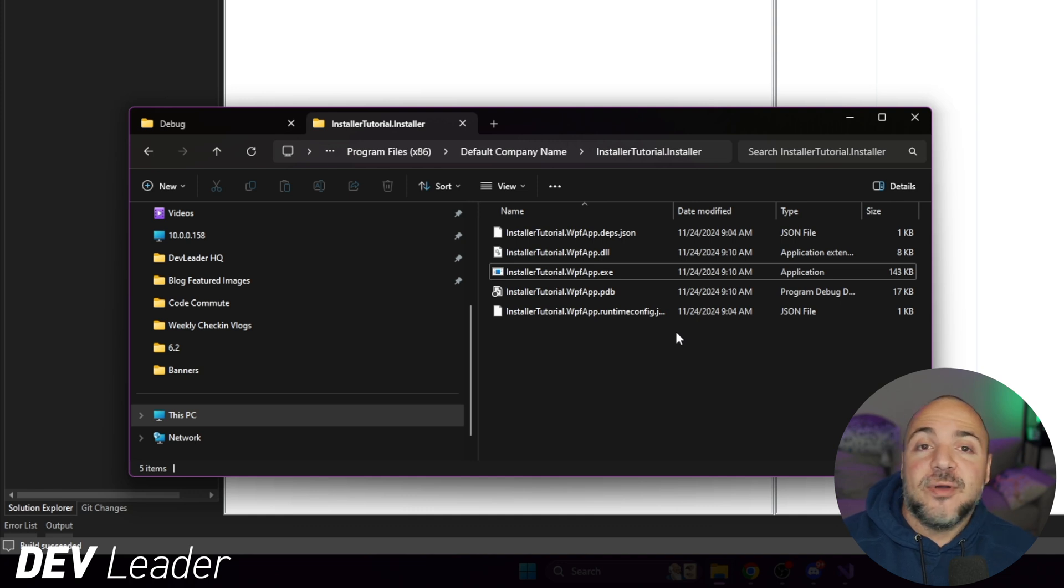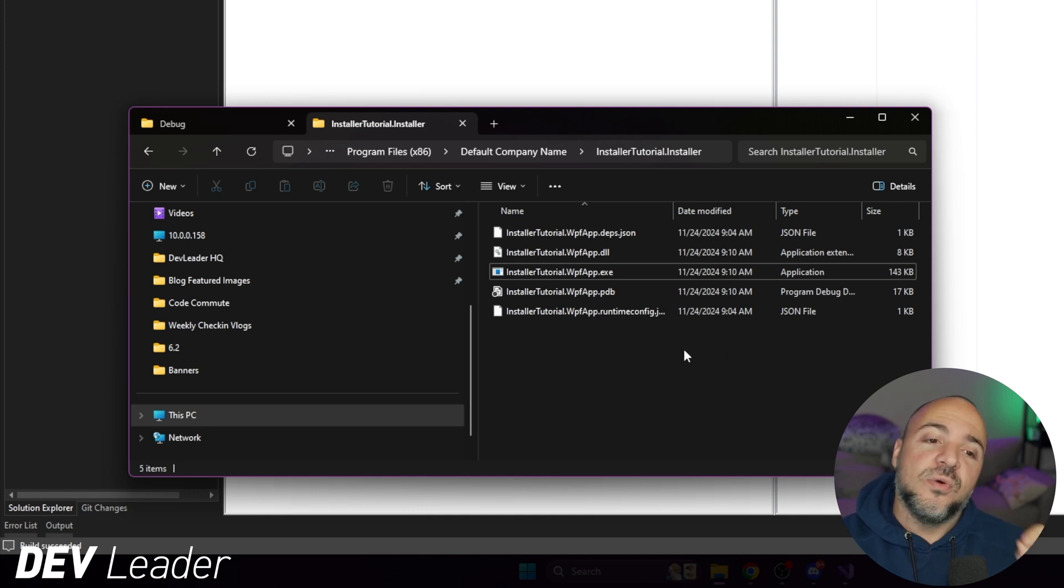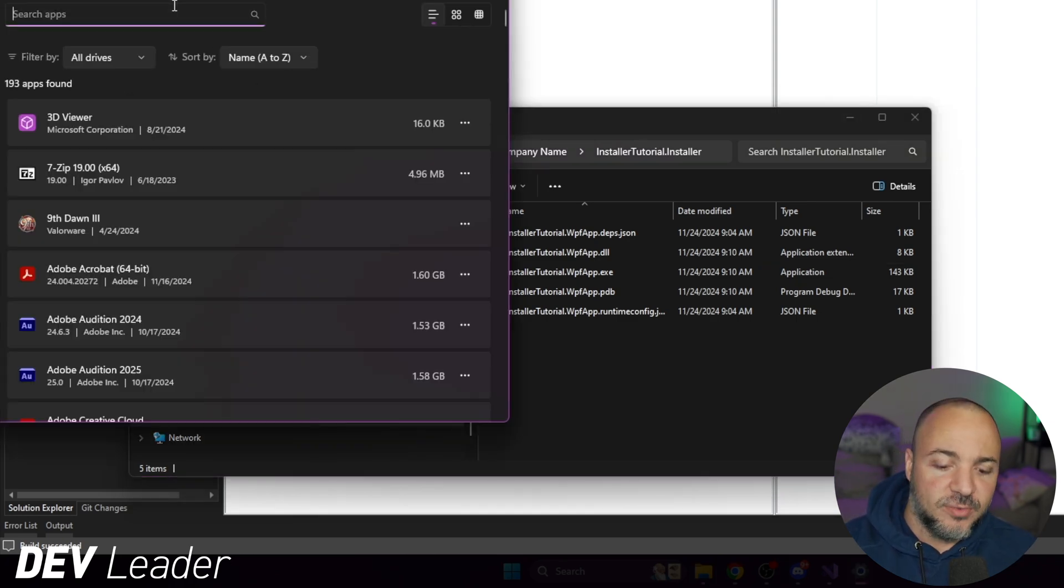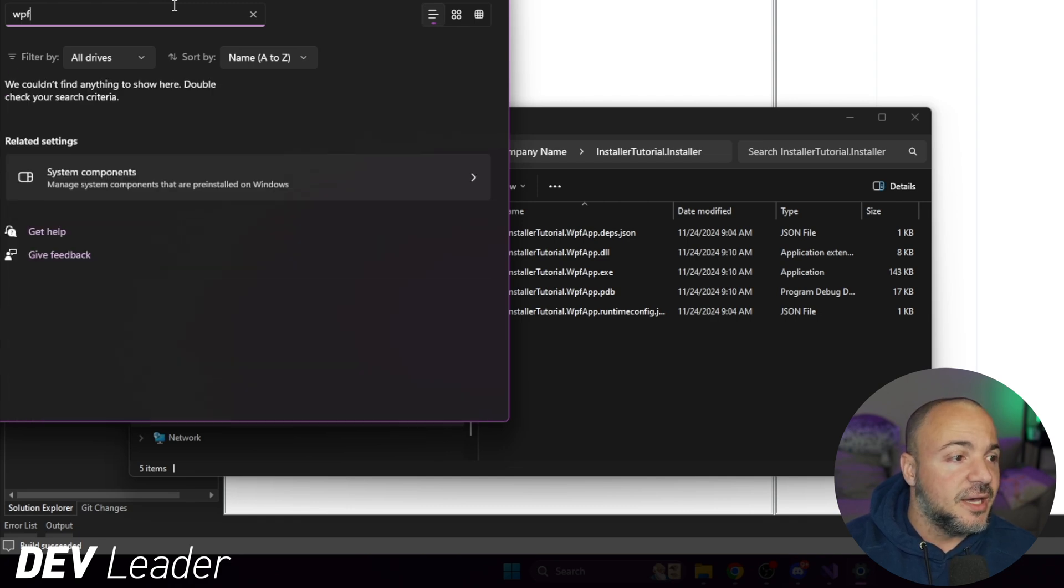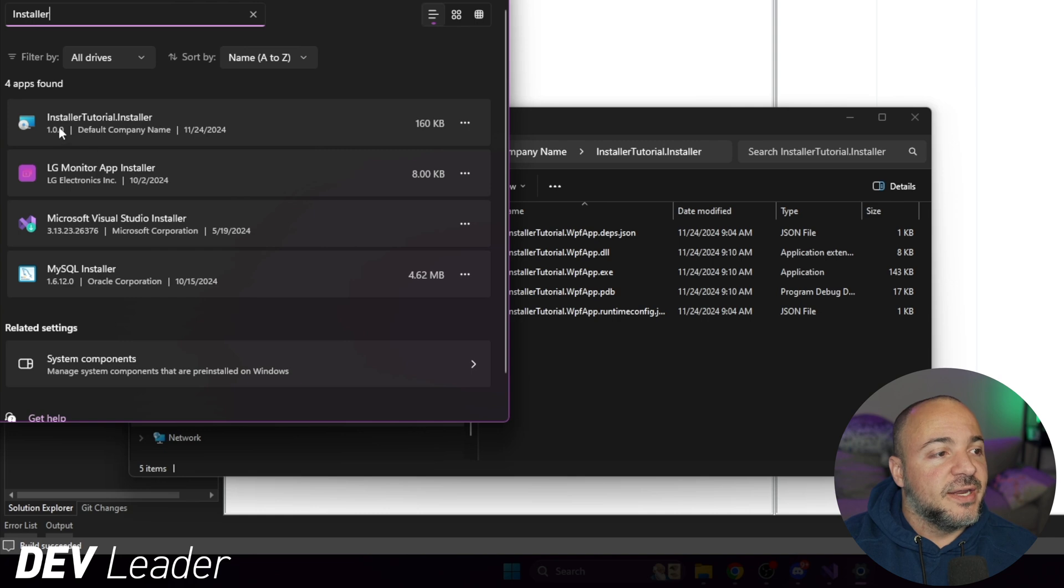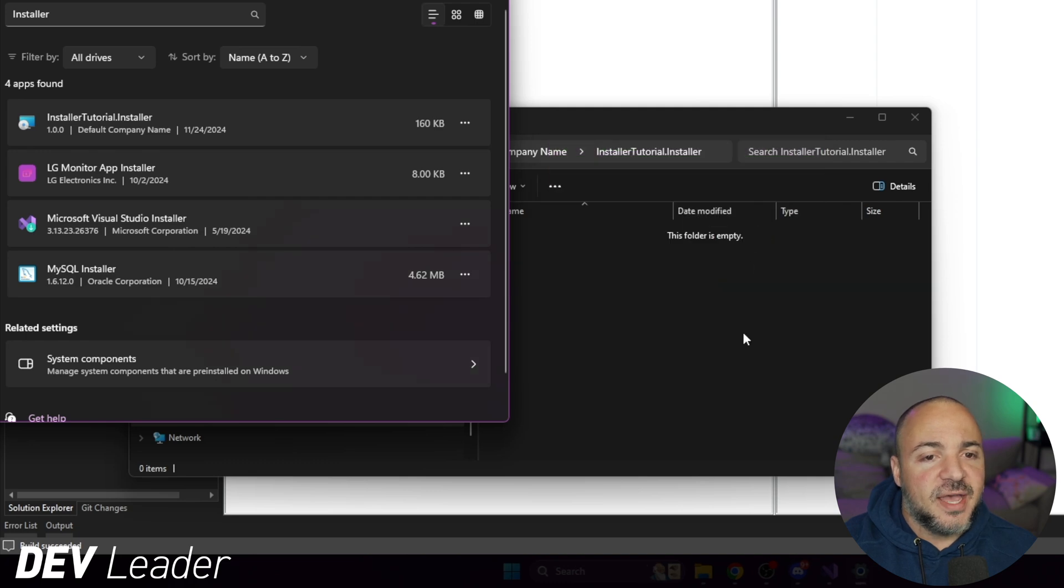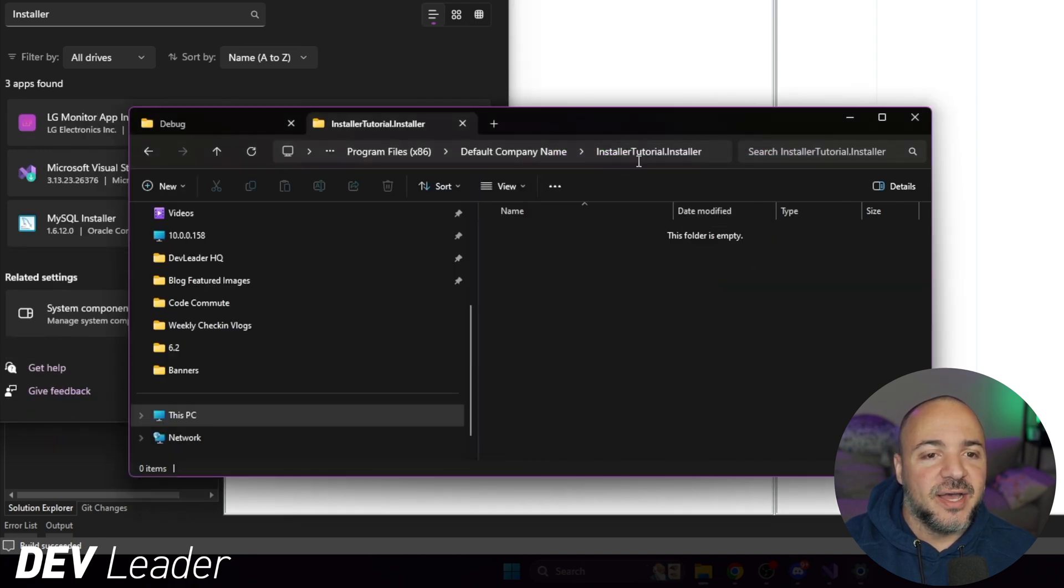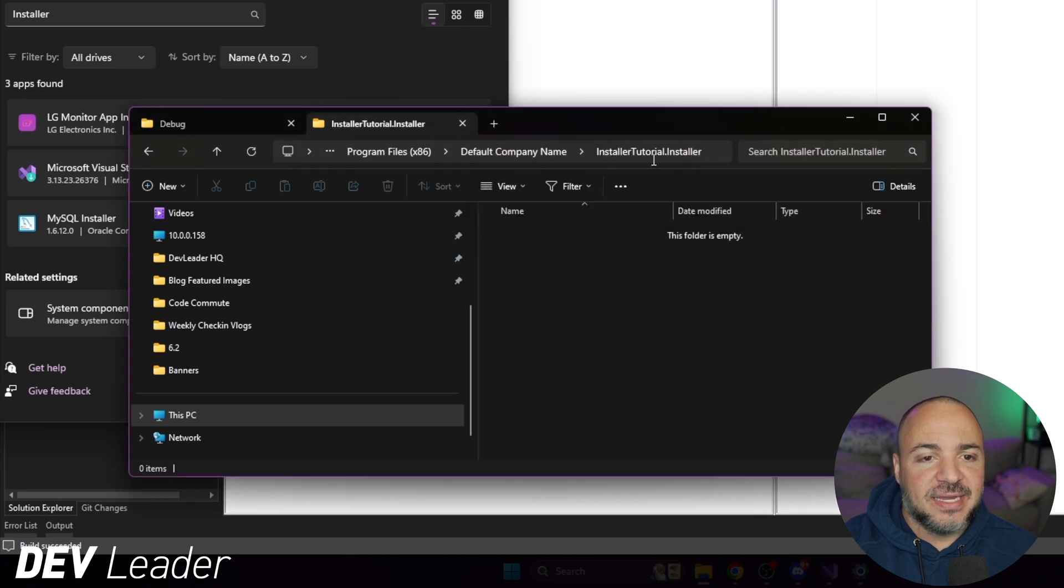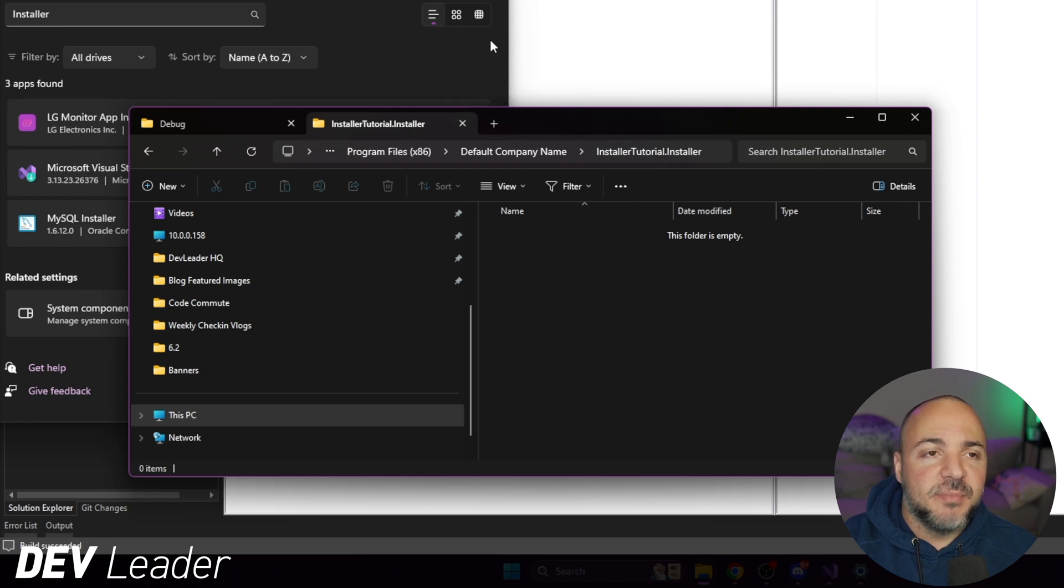But now if we want to continue on with iterating with this and spoiler alert, we do, we're going to have to uninstall it. So if you go to your programs and features, you should be able to go to see where this was installed. So if I search for installer and I get installer tutorial dot installer right away, I can go ahead and uninstall that. So we'll go watch that. And you can see that folder got deleted right before our eyes.